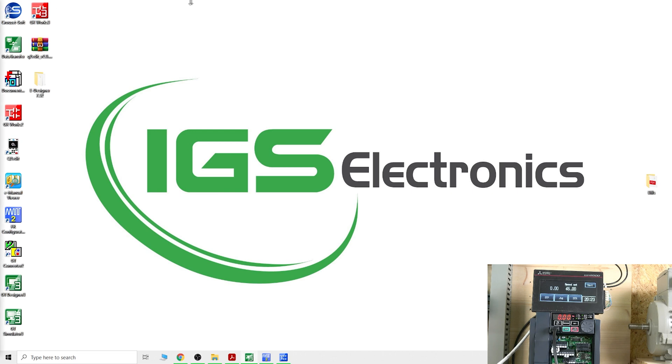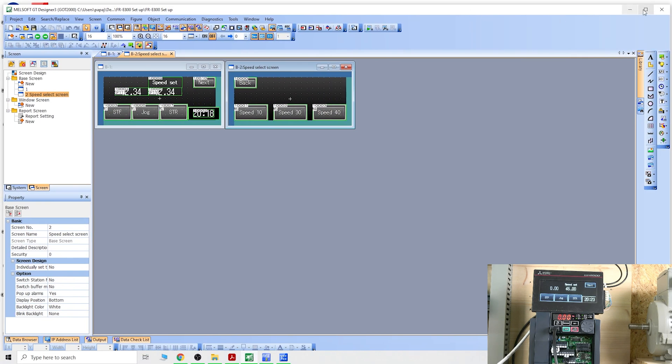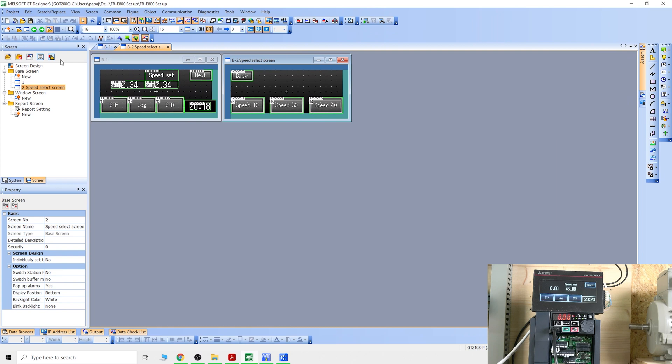The next thing you'll need is GT Designer. As you can see, I have designed a little program. You can see I have start forwards, jog, start reverse, speed selections, and mix of speed selections. I have set speed change, display speed, just a very basic program. This has been uploaded to the HMI already.